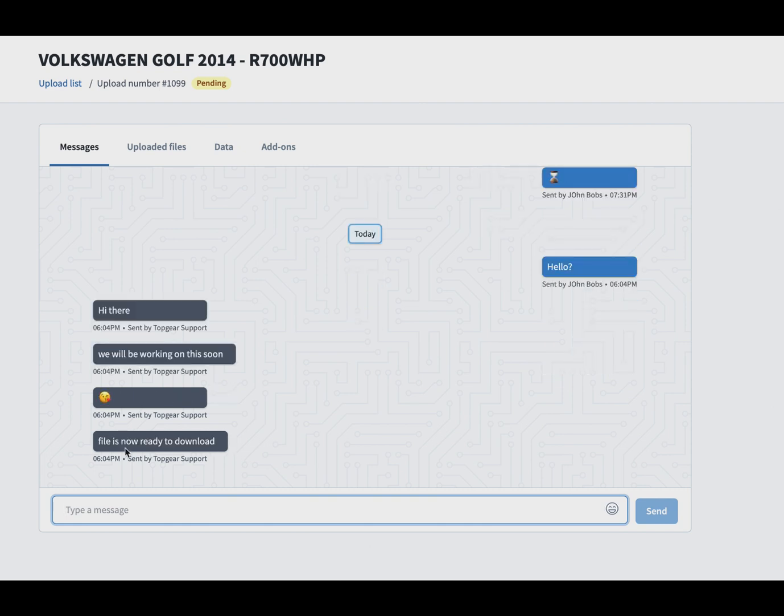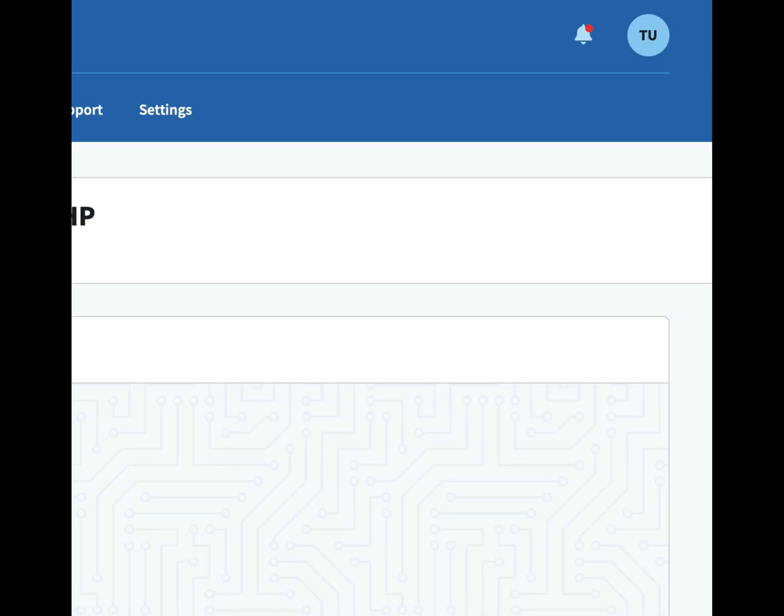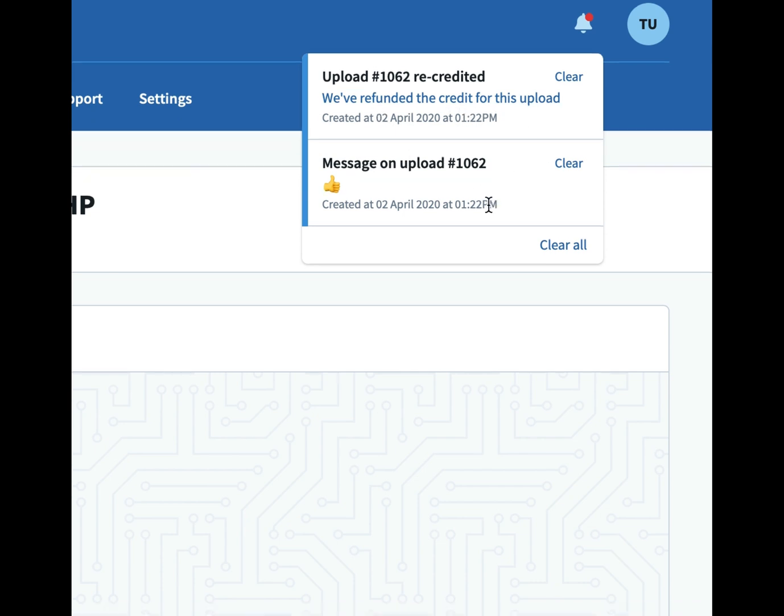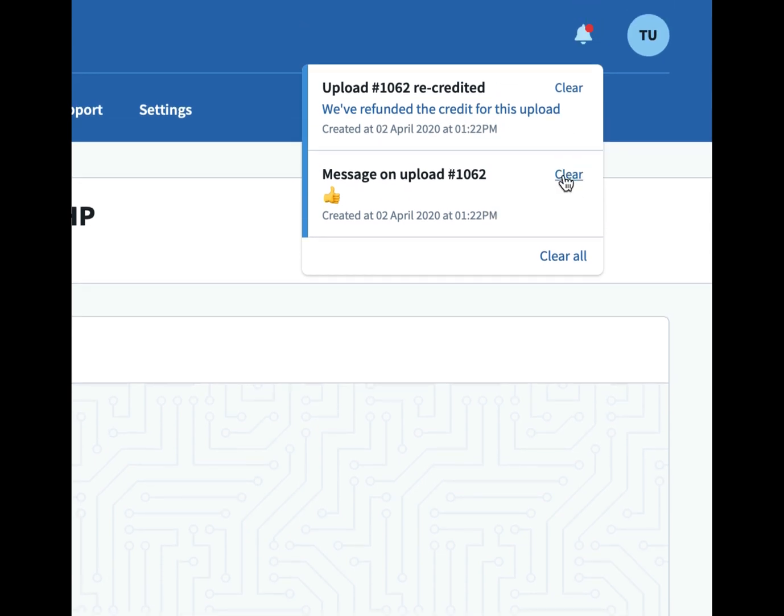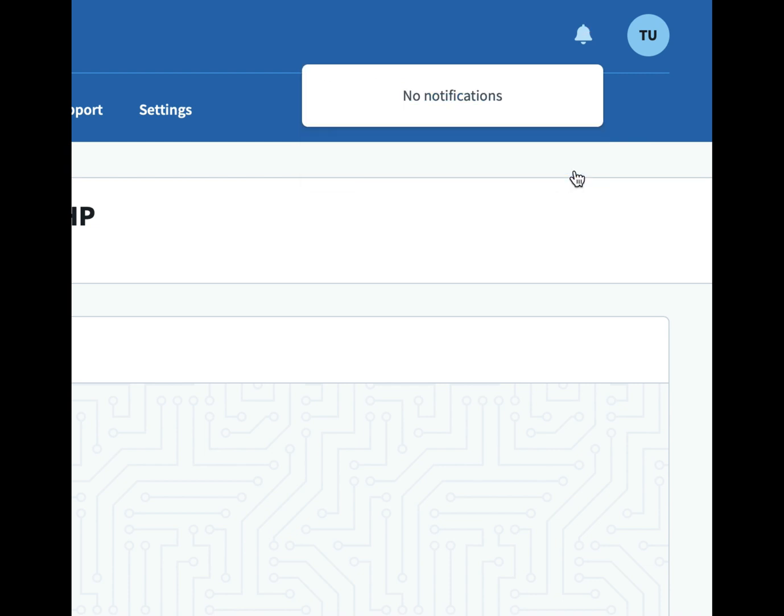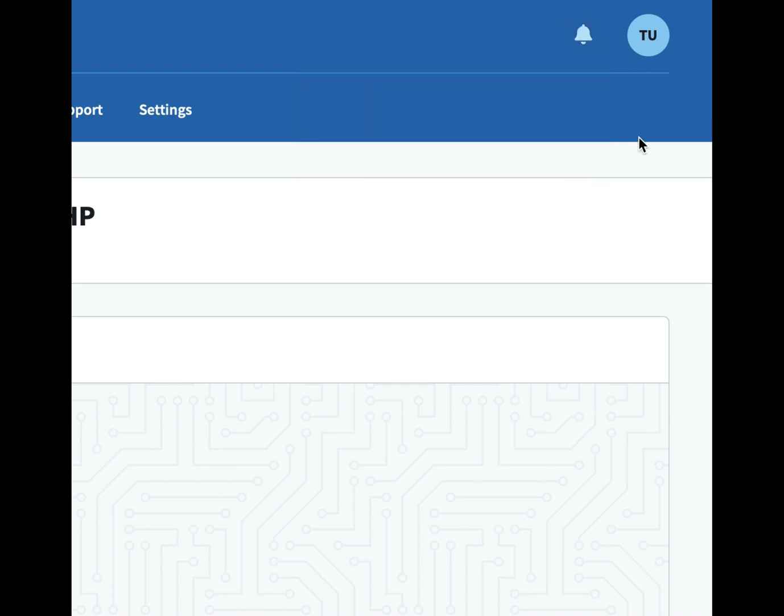Here next you'll be able to see the notifications in the system. You've got a nice little bell with a red dot if you have outstanding notifications. As you can see there, it tells you what notifications you've got. You can clear them individually if you've got a lot of notifications but want to keep others, or you can clear them all. Once you do that, the little red dot goes from the bell.